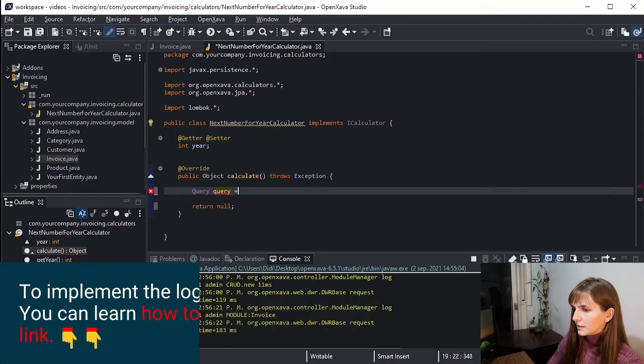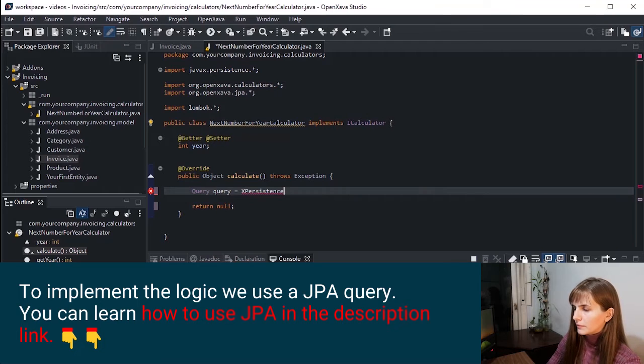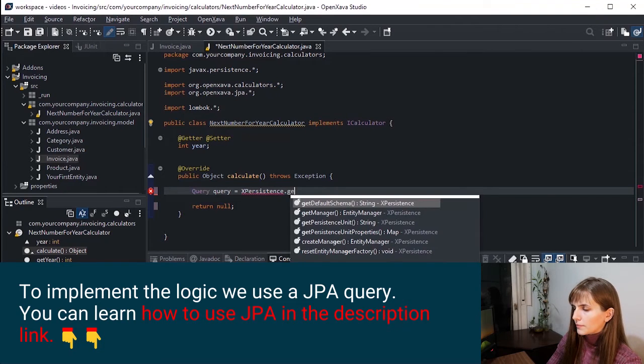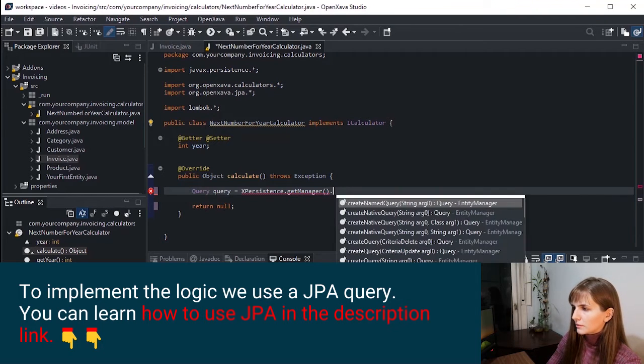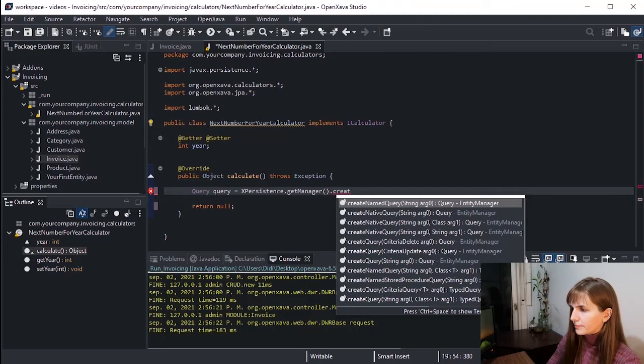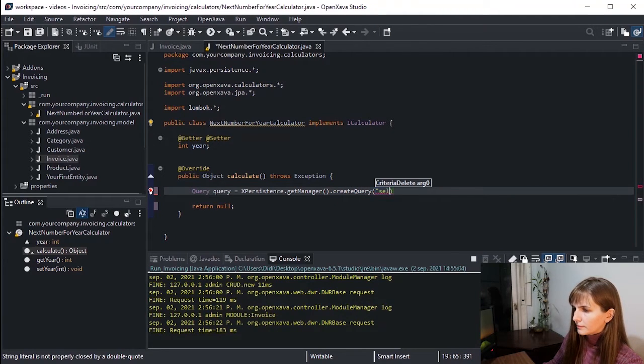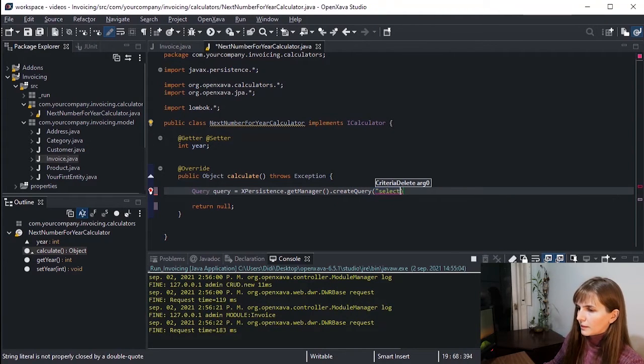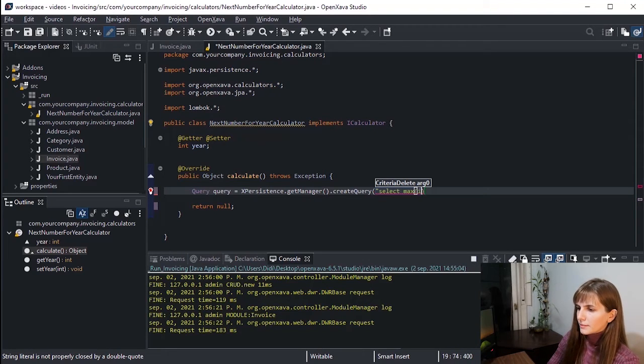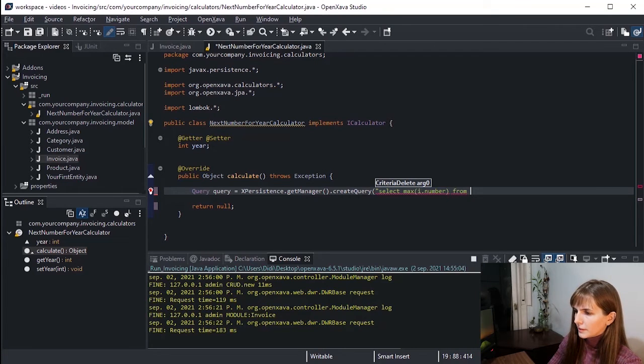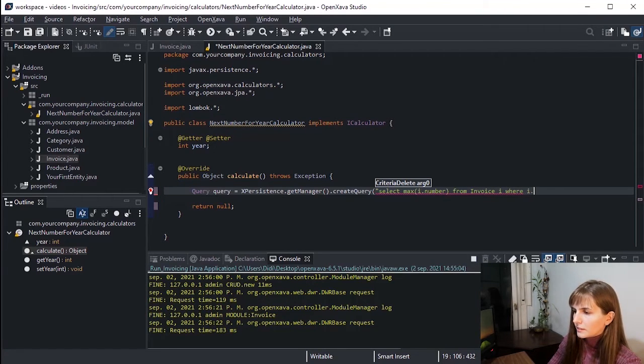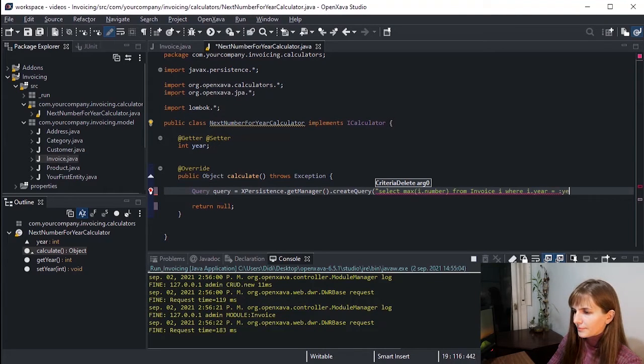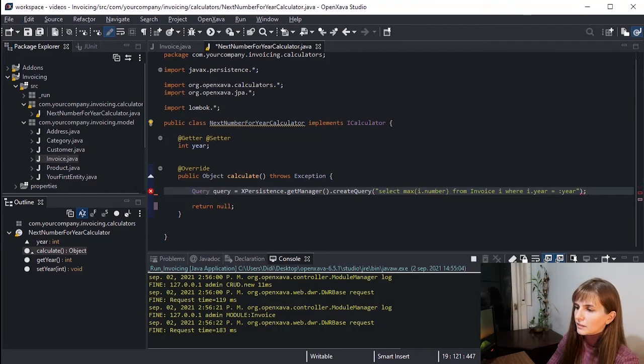And we use XPersistence.getManager().createQuery. And in our query, we have SELECT MAX i.number FROM Invoice i WHERE i.year = :year. This query returns the max invoice number of the indicated year.